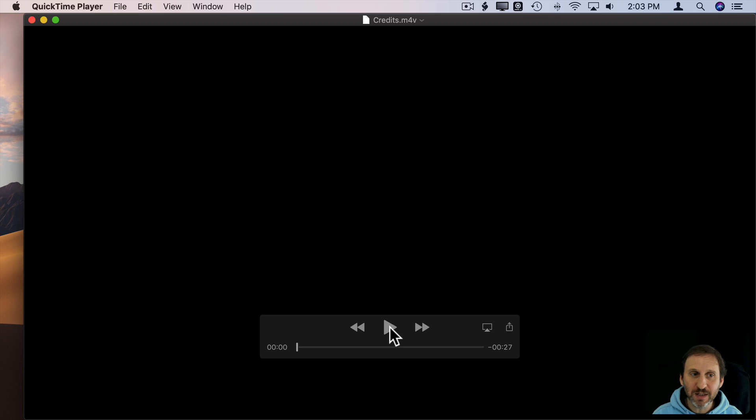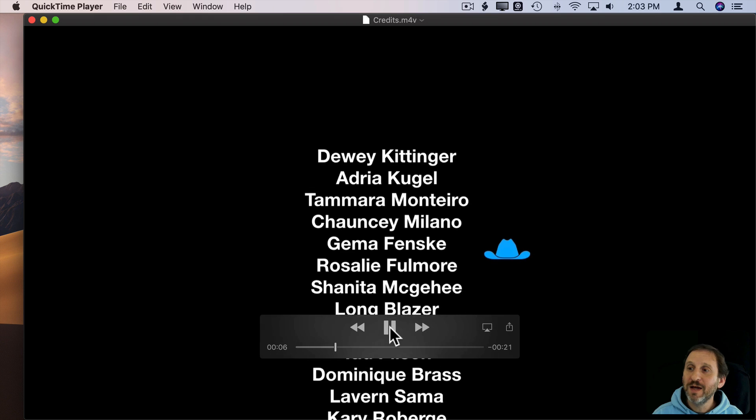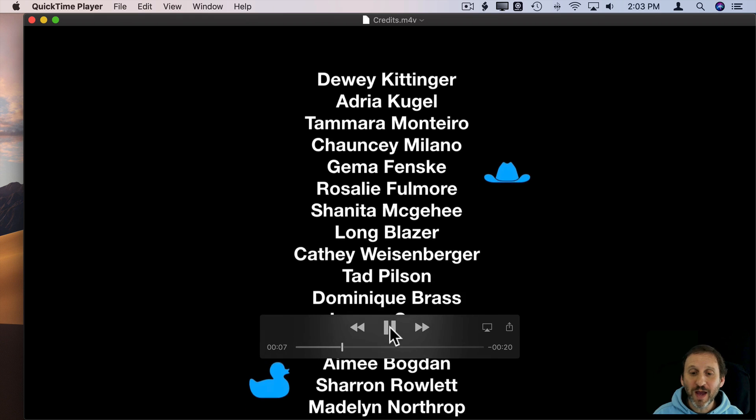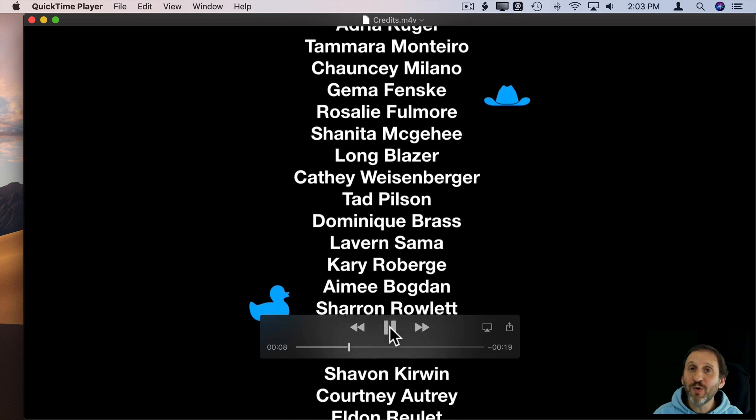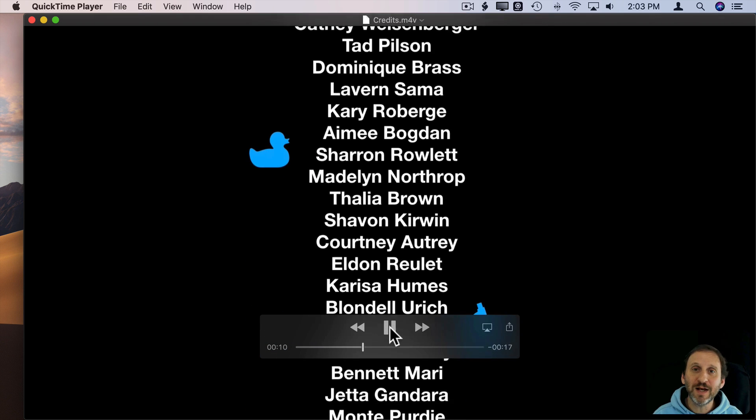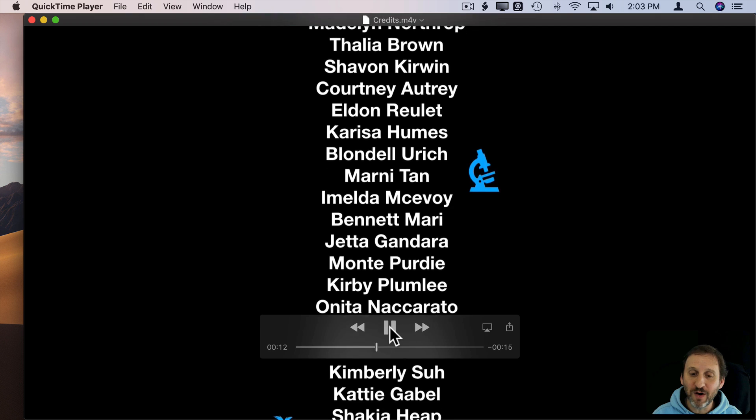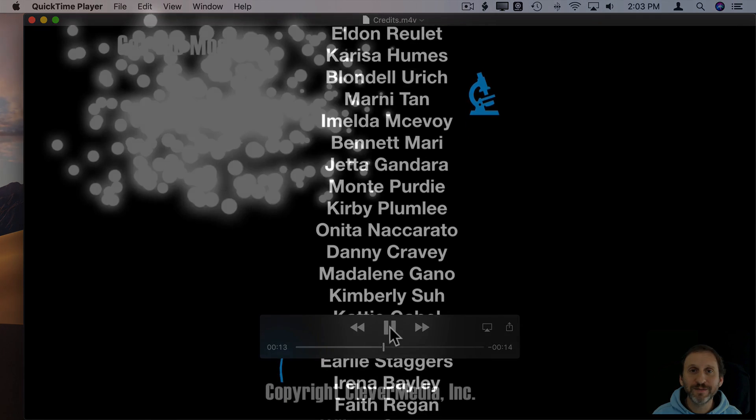So now we'll open it up and you can see it starts blank. As we play it it's going to scroll the credits up the screen. Now we can go ahead and import this into iMovie and add it as credits at the end of our project.